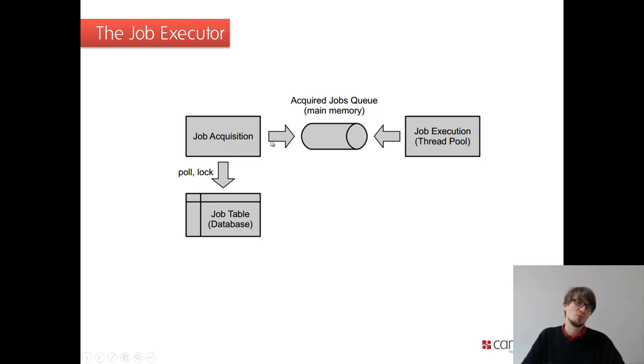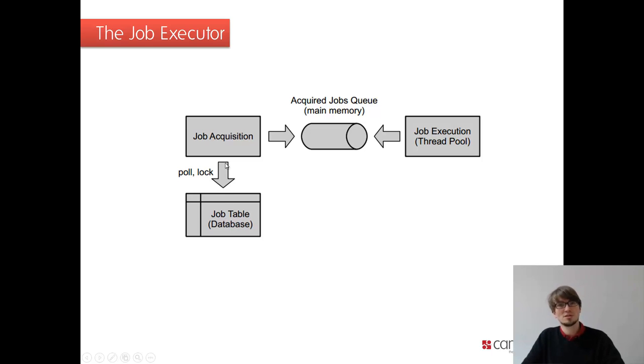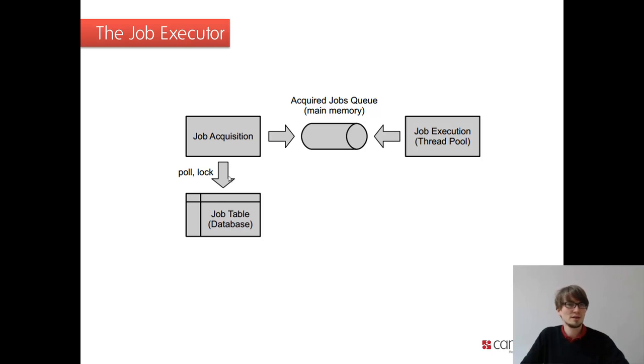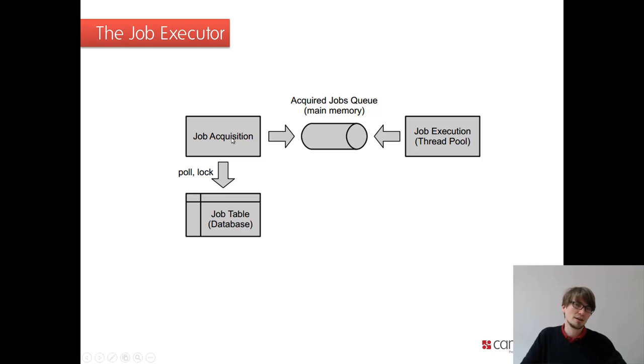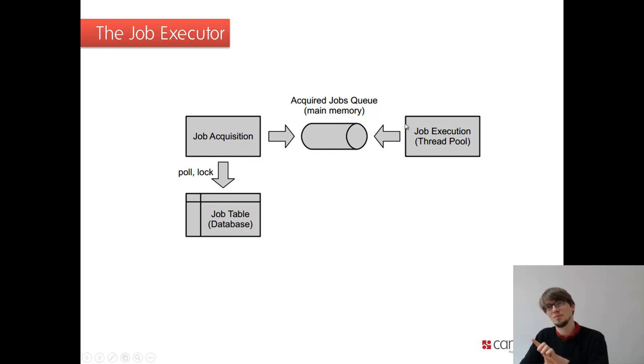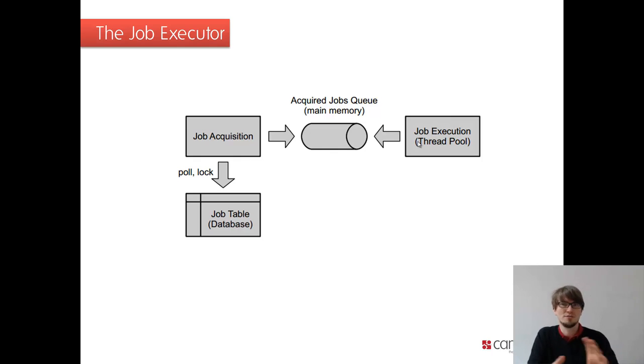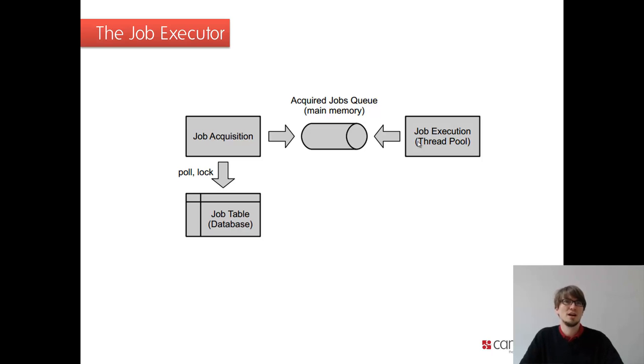And we have one job acquisition thread. So basically what the job acquisition thread is doing, it's continuously polling the database for jobs. If it finds any job, it writes a lock to one column. So we can have multiple job executors running on different nodes. If we cluster, that works pretty well. If he gets the lock, he basically executes the jobs with one of the threads from the pool. So we only have one acquisition thread and we have configurable number of execution threads. So this scales actually pretty well. It's an advanced topic of maybe optimizing that. For the moment, it's sufficient if you understand what the job executor does.